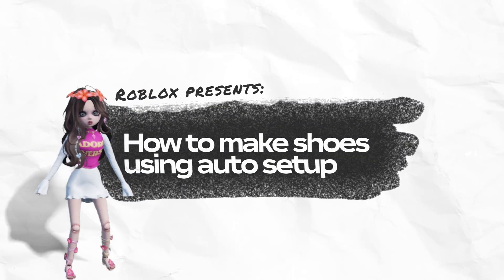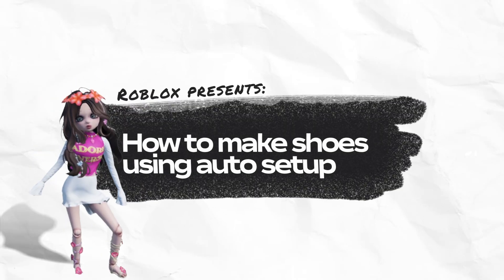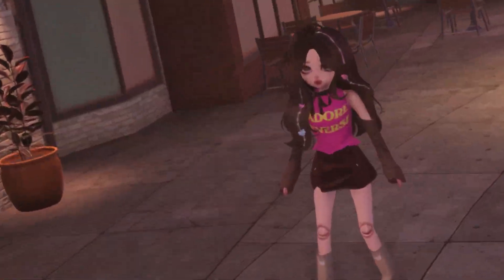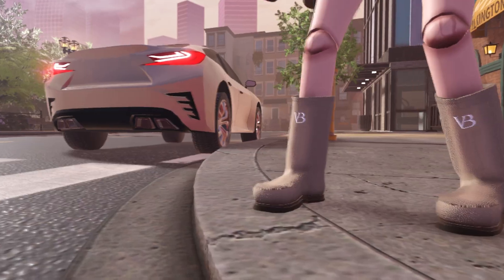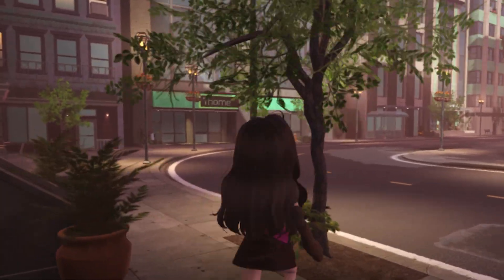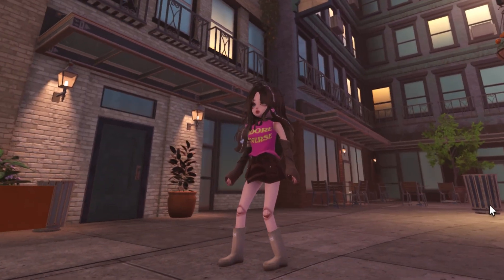Hi besties and builders! Yvonne here, aka Vogue Brunette, and today we're crafting the shoes of my dreams. If designer shoes existed for my avatar, this would be it.